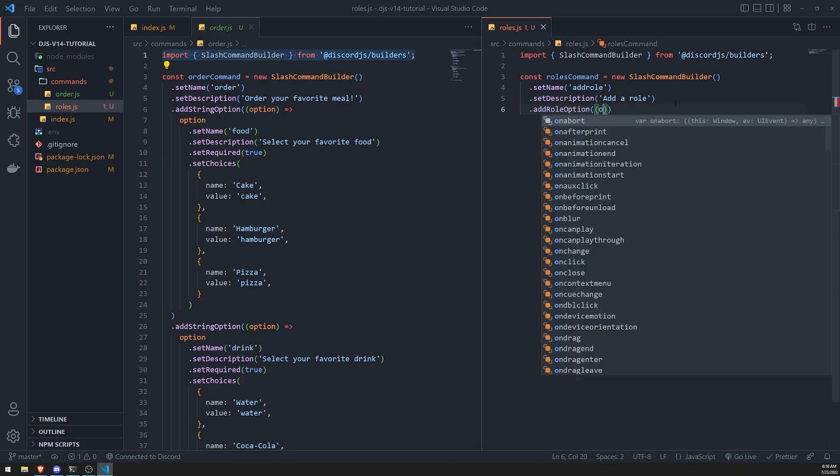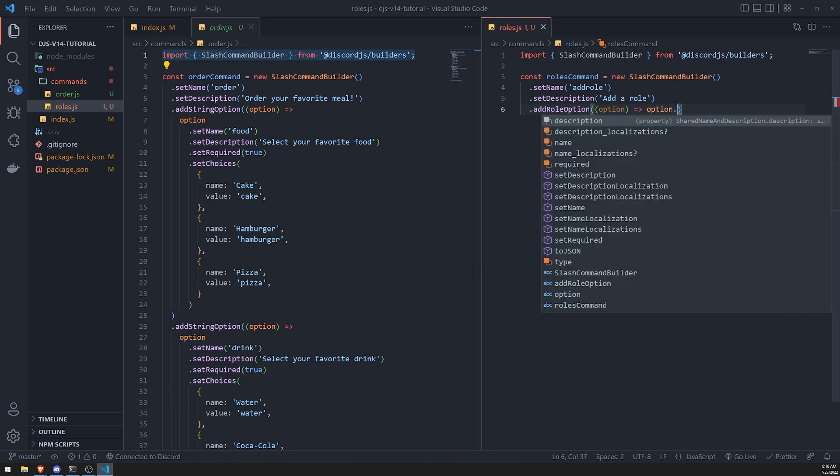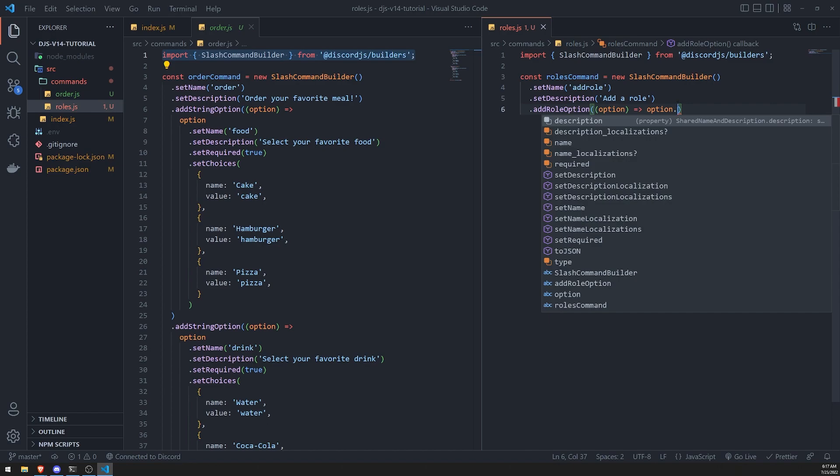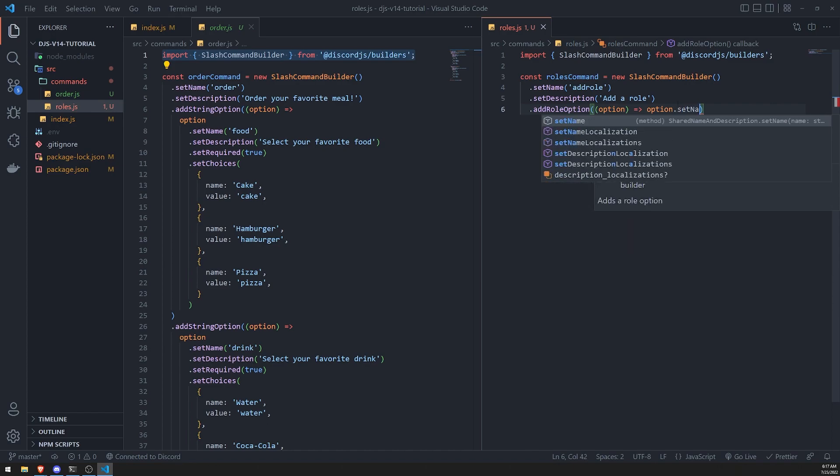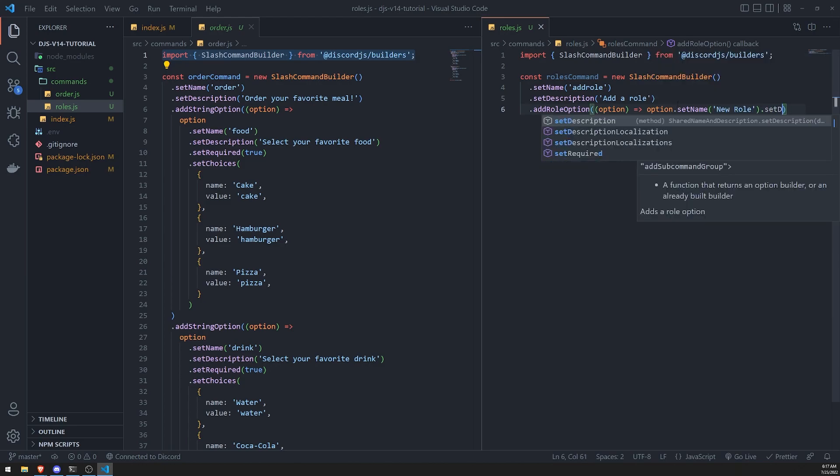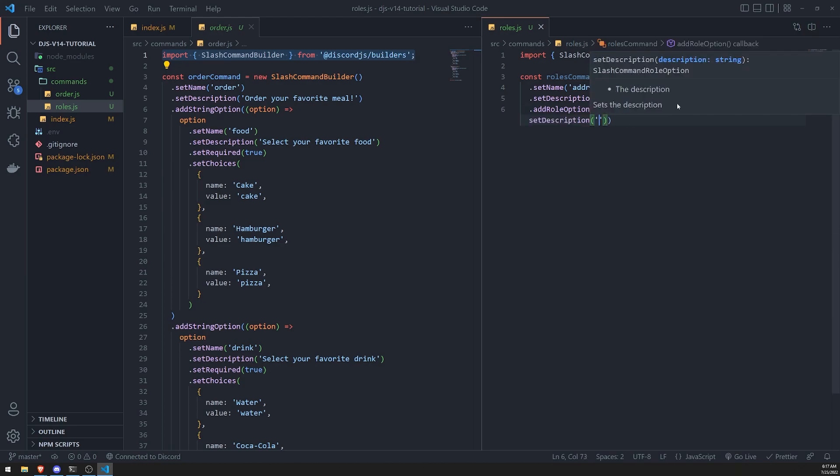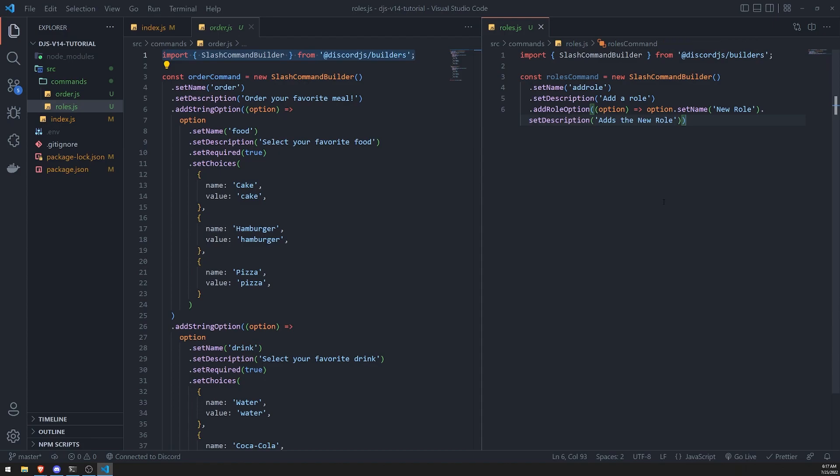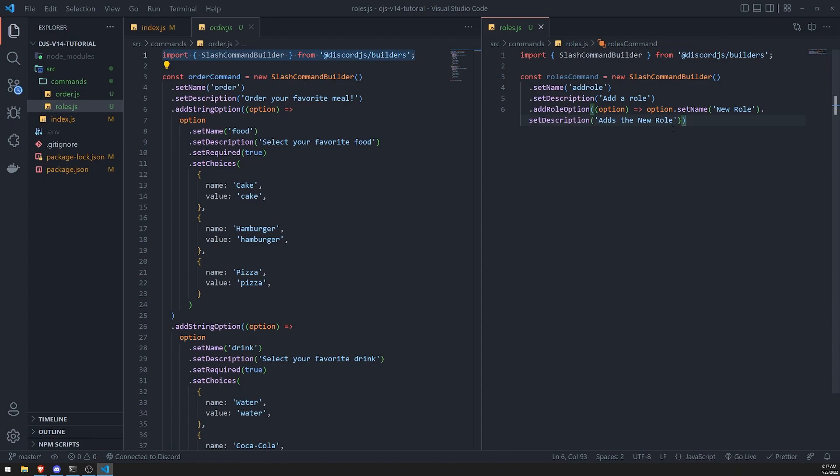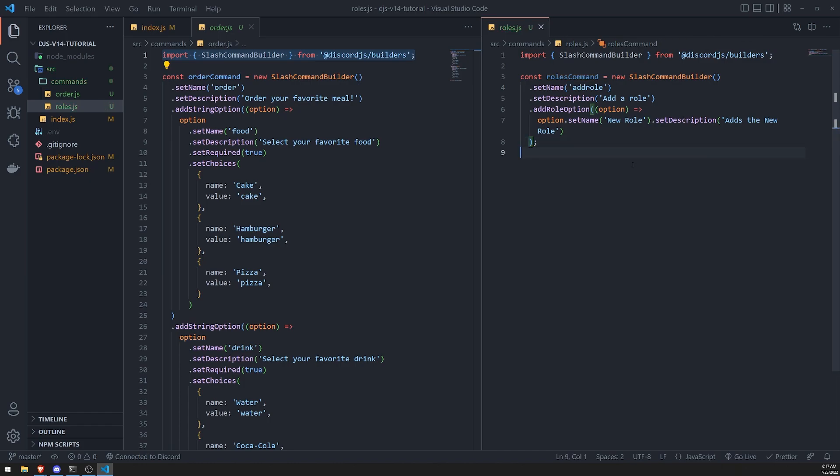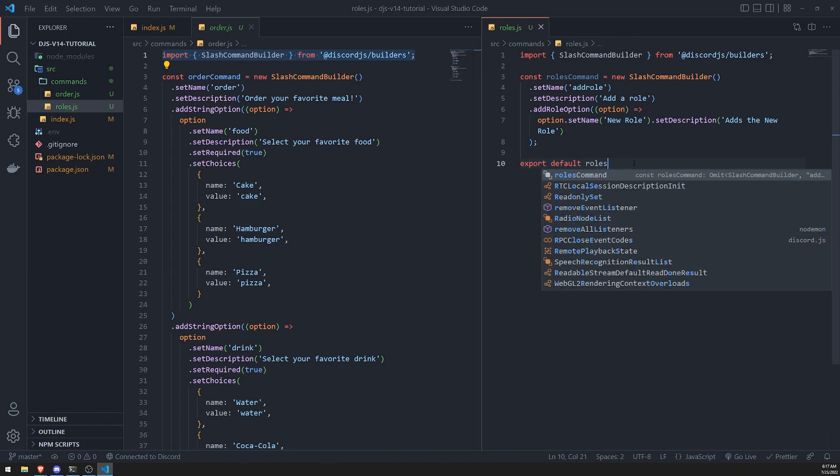And I'm assuming that it's just going to be a callback function as well. And you can go ahead and set the name, the description. You can also do other things such as set required. So let's go ahead and just set the name, new role, description, adds the new role. And I think this should be all that it is that we need to do. Let's try and export this right now and see what happens.